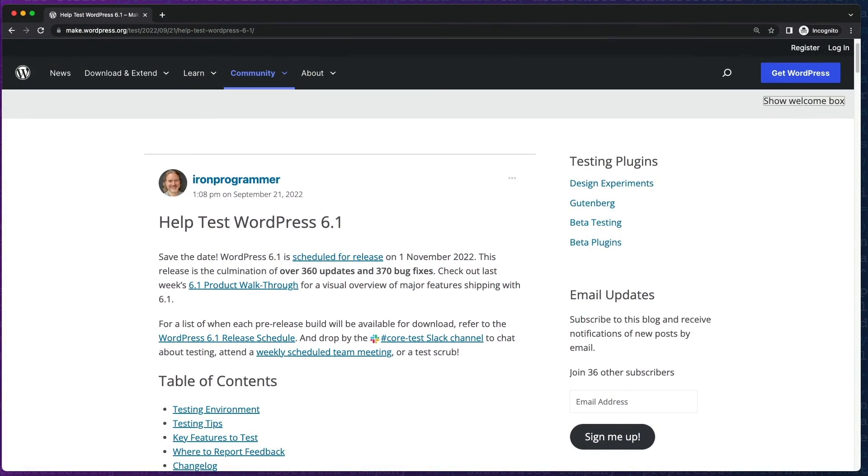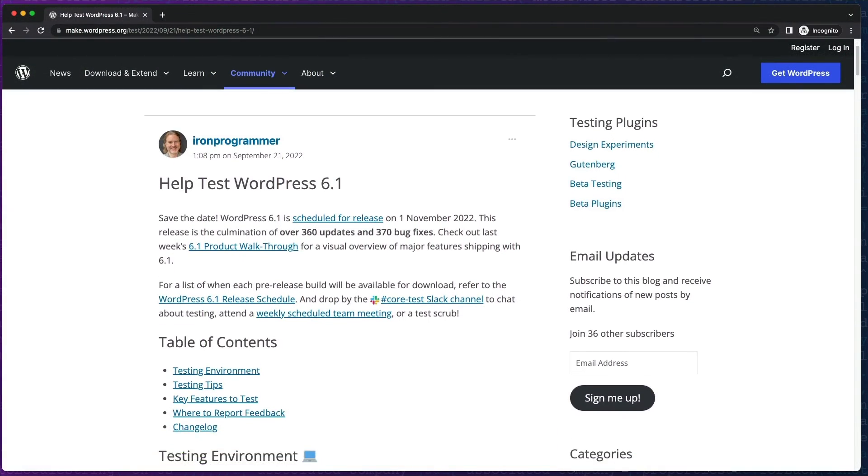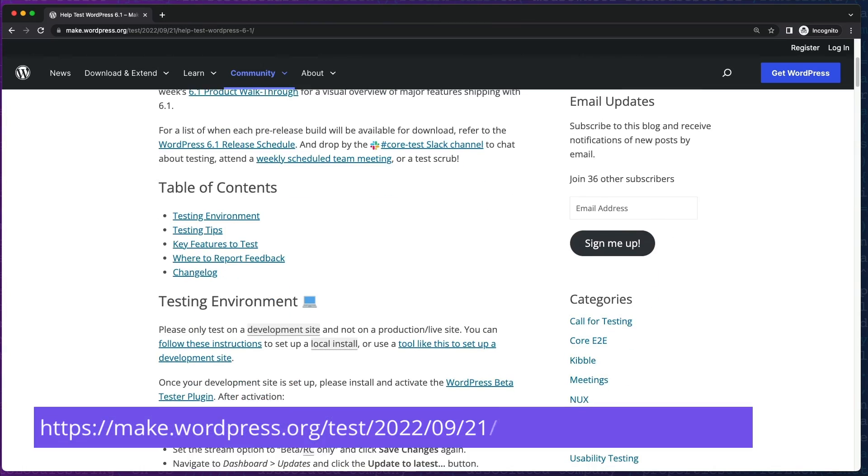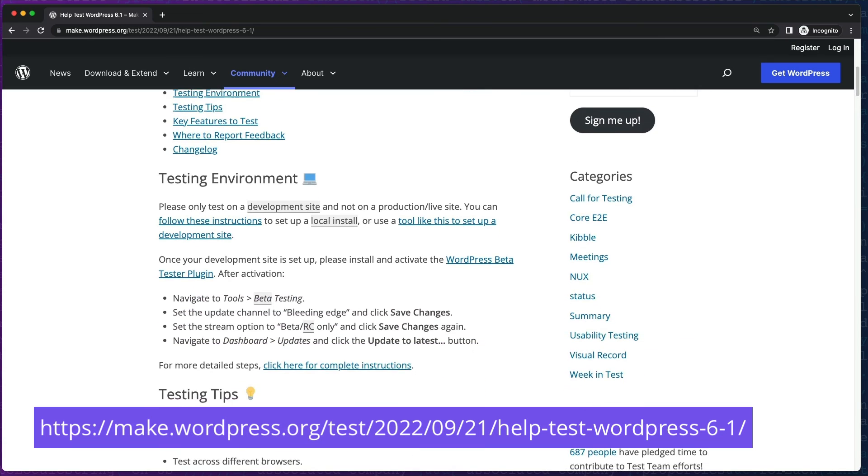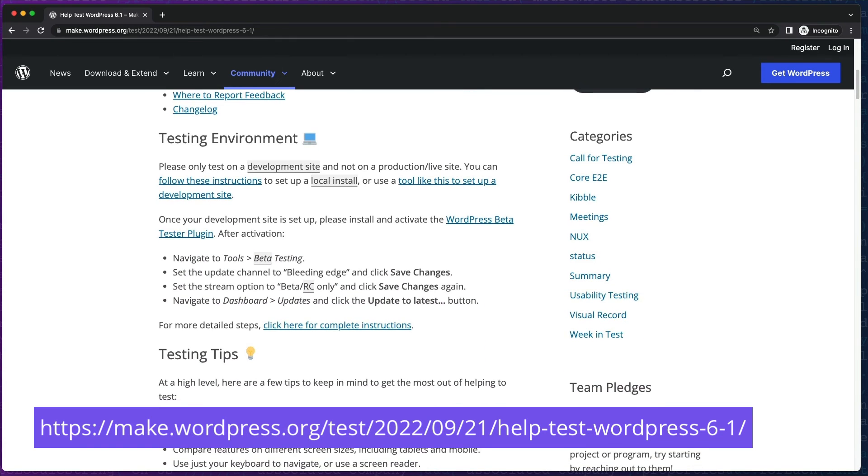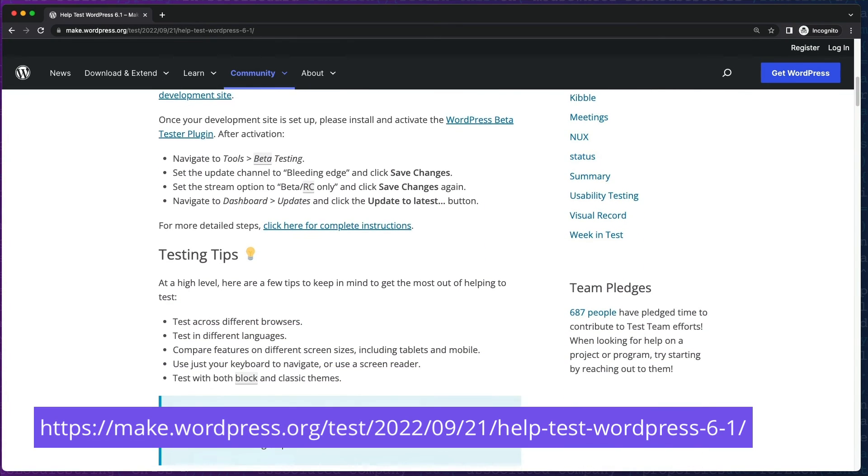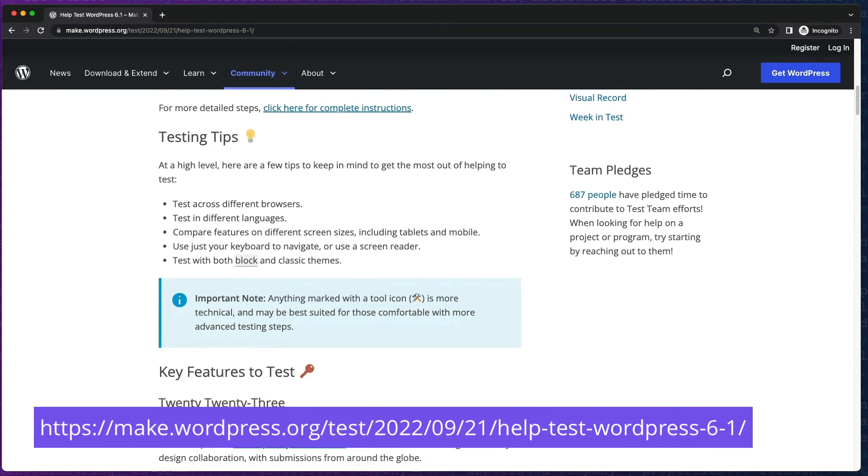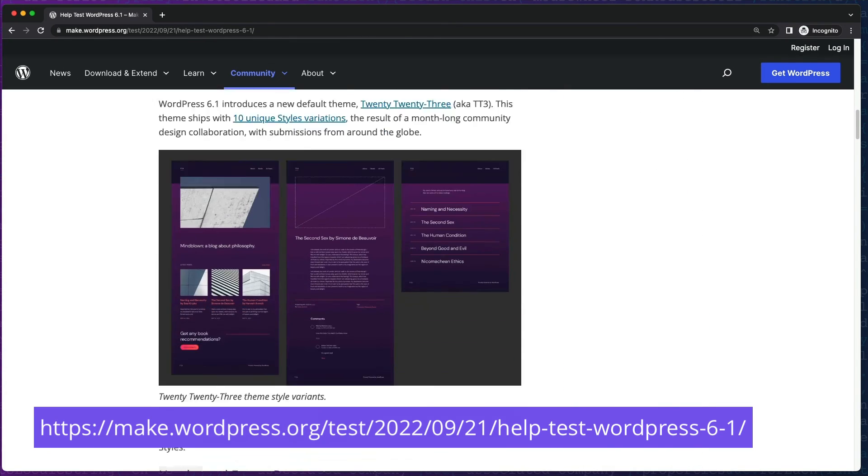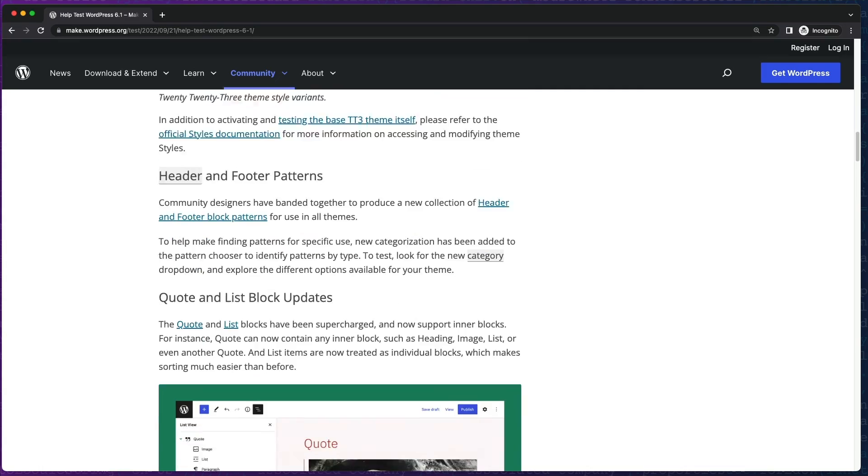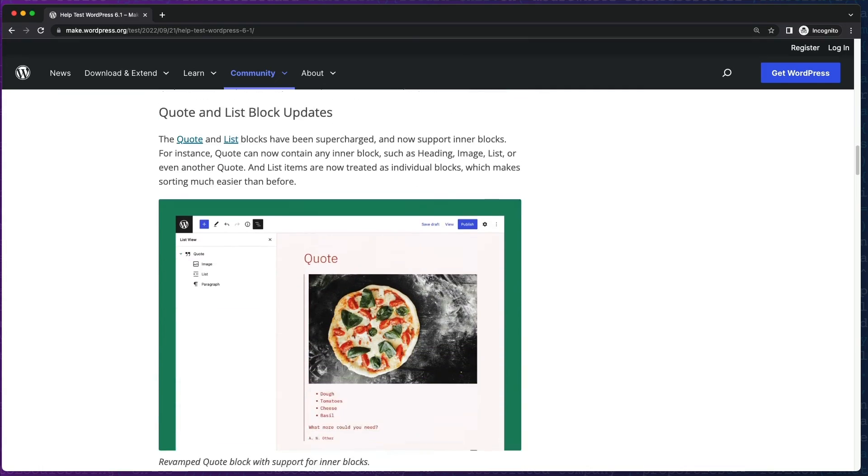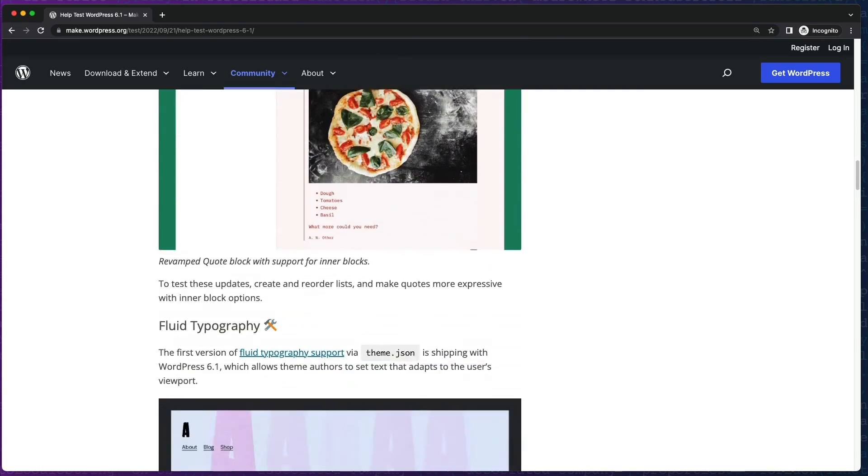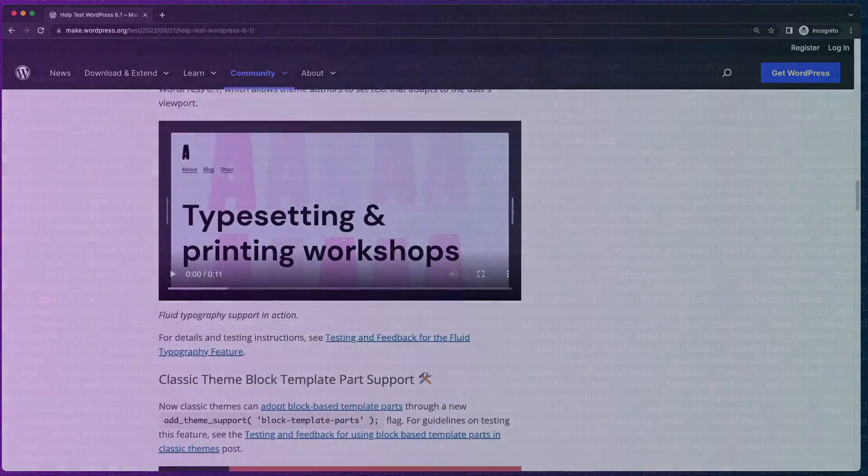That's it folks. I hope that gets you up and running and testing. We need all the help we can get. Be sure to check out make.wordpress.org's testing resource post with tips on key features to test and where to report feedback. I'll post a link in the show notes. We'll see you next time.